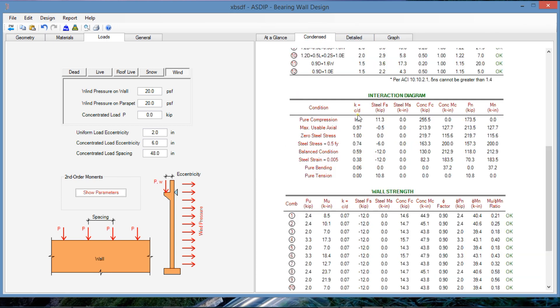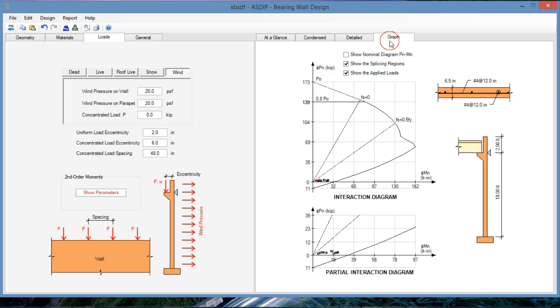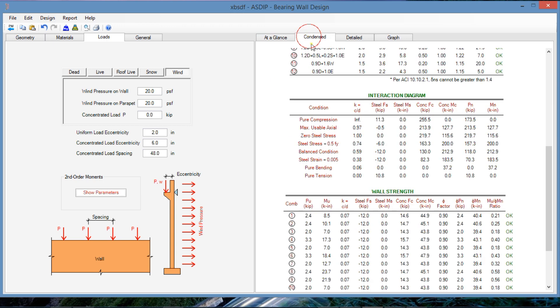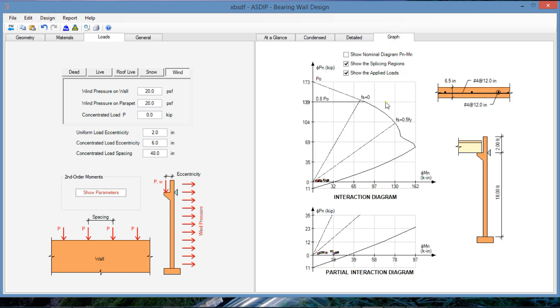The program generates the interaction diagram by defining these eight points, pure compression and usable axial. So basically, we are defining this point, pure axial, and here, usable. Here is zero stress in the steel, half of the yield stress in the steel, here, full stress in the steel, so it's a balanced condition, and so on, pure bending and pure tension. So the program generates these particular values. And in order to generate this diagram, the program generates a lot more points in between, so that the curve is smooth and you can see the variation of the interaction diagram.